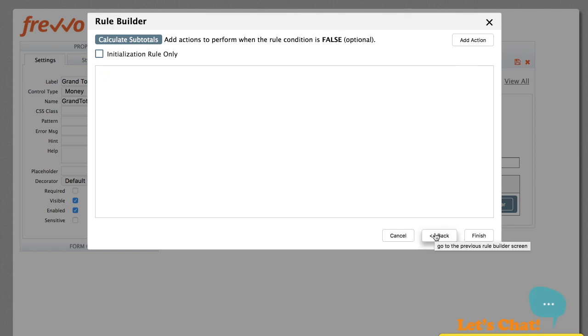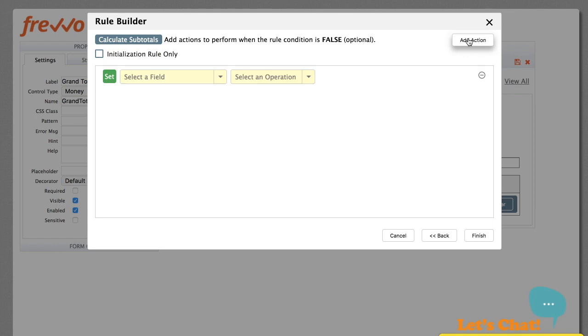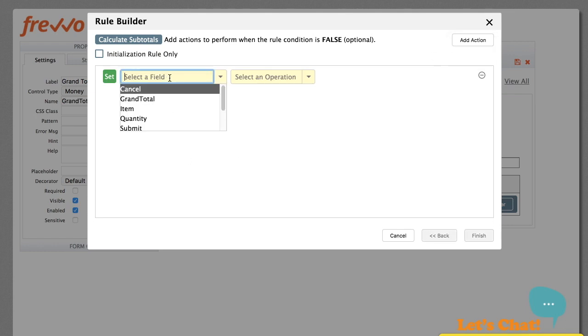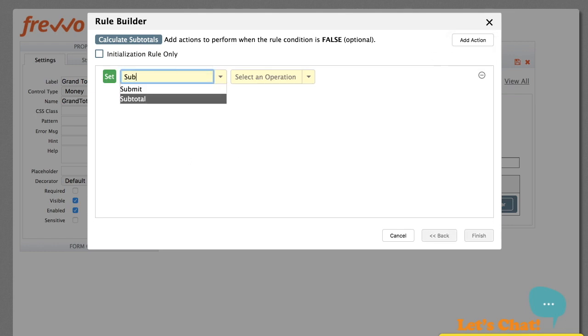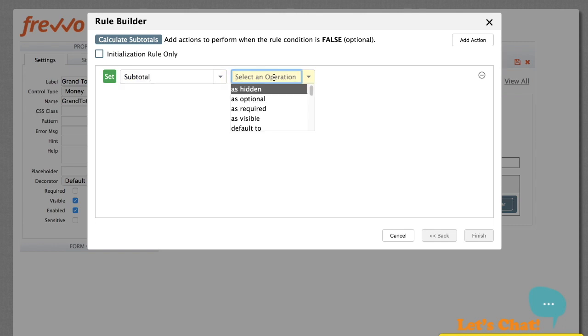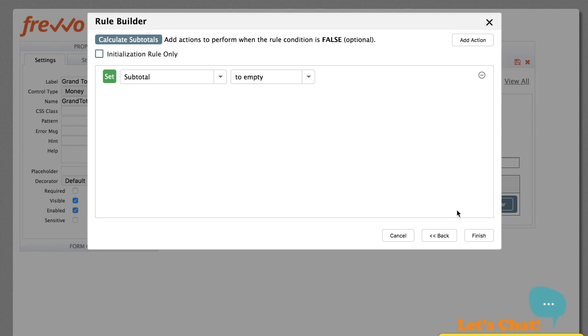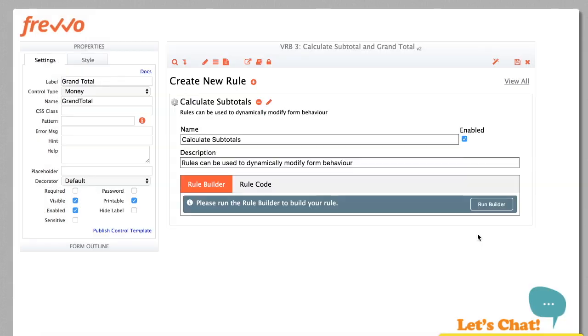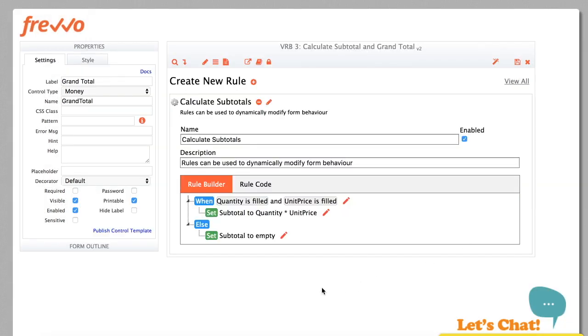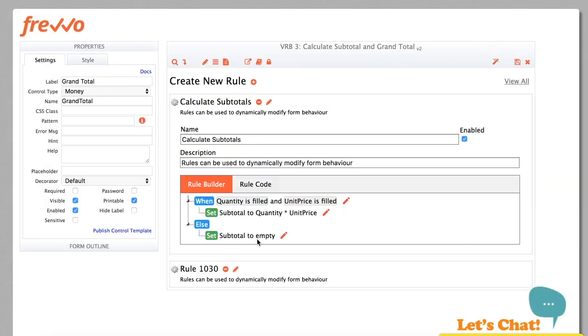Click Next. In this panel, we set the subtotal to empty when the condition is false. This ensures that the subtotal will be cleared if quantity or price are empty. Click Finish, and we're done for the subtotal calculation.